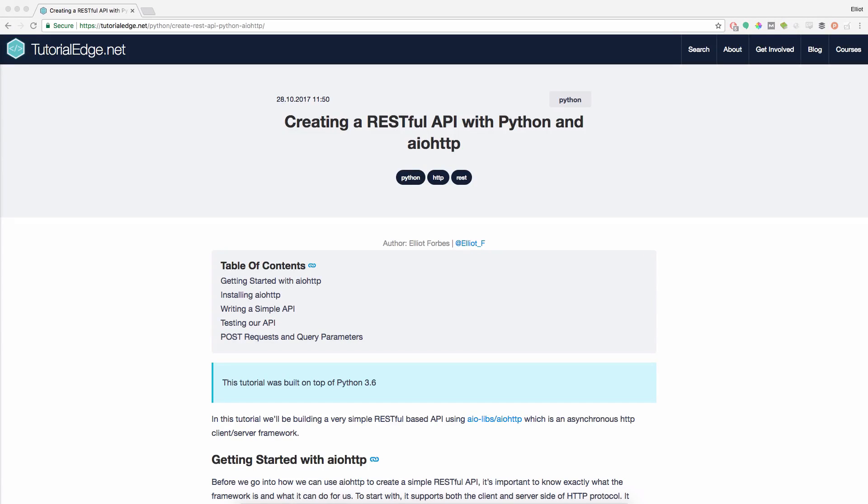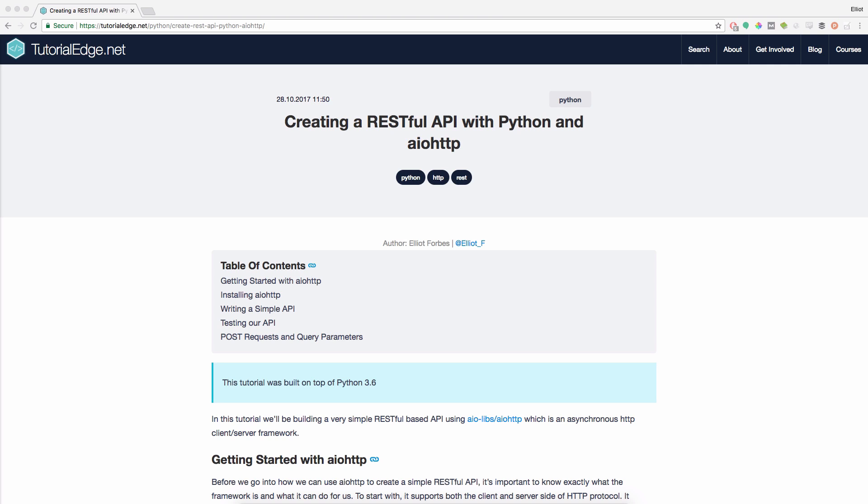Hi guys, it's Eli from tutorialized.net and in this tutorial we're going to be looking at how you can create a RESTful API with Python and the AIO HTTP framework. Now the full text write-up for this tutorial can be found on my website and I'll leave a link to this in the description below.